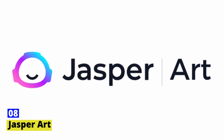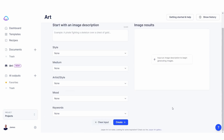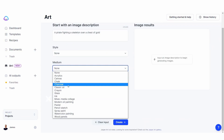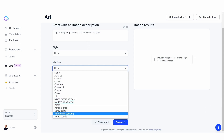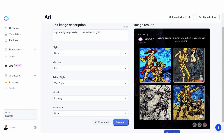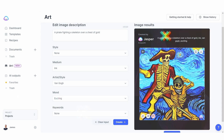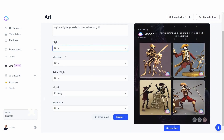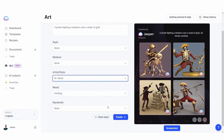Number eight: Jasper Art. Jasper Art is a free text-to-image AI generator tool that offers a fun and intuitive way to create stunning visuals from your textual descriptions. With its easy-to-use interface and powerful AI algorithms, Jasper Art allows you to create images that are tailored to your specific needs and preferences. Whether you're looking to create social media graphics, blog images, or just explore the creative possibilities of AI-generated art, Jasper Art offers a fun and easy way to bring your ideas to life.